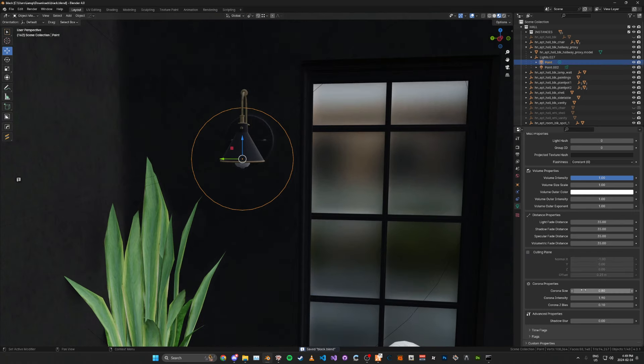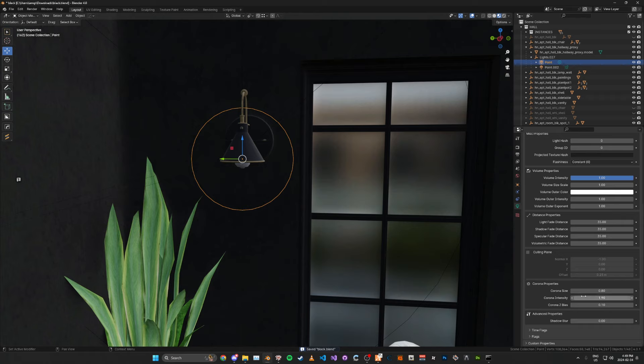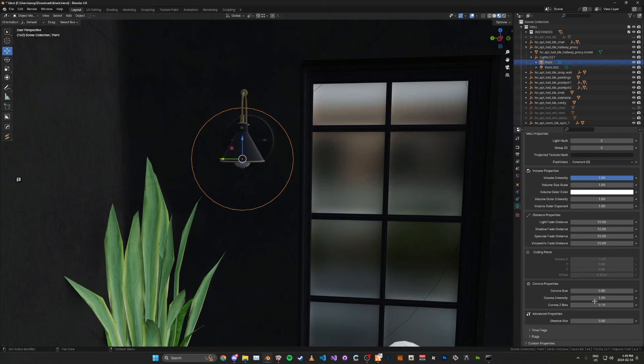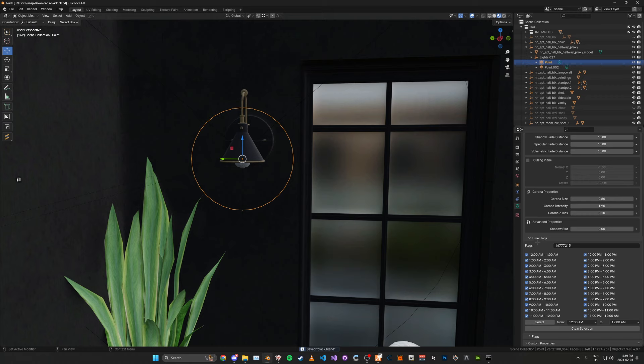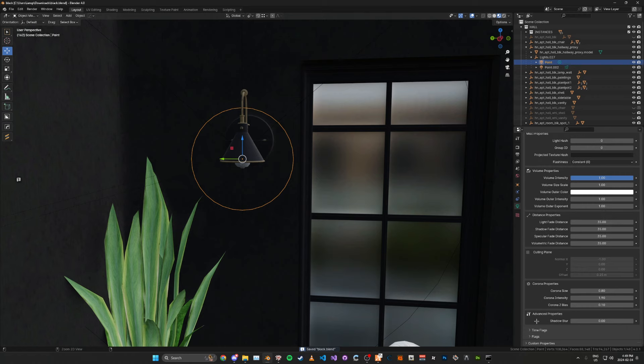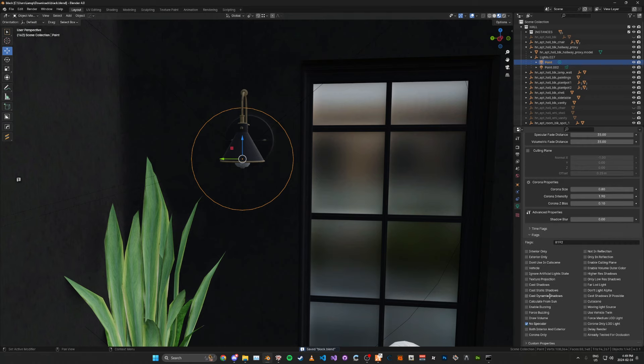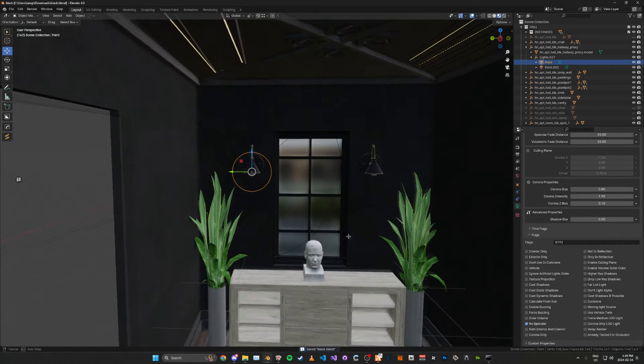For the corona, for the corona size, I'm just going to leave it quite small, like 0.8. For the corona intensity, I'll leave it like 2. The z-bias, you can just ignore. Time flags, I have it set to all. For the flags, I'm just going to use just the no specular flag.